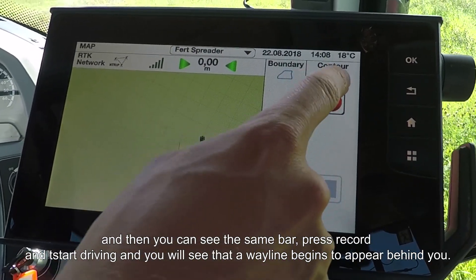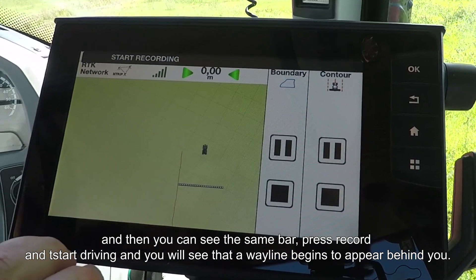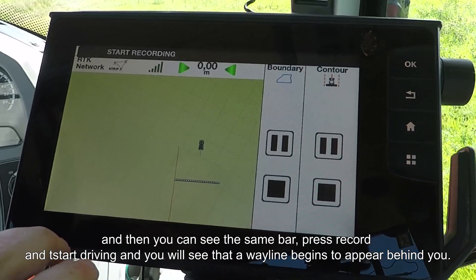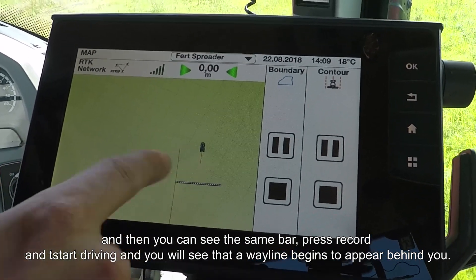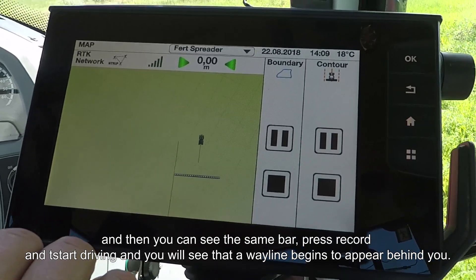You can see you have the same bar. Press the record button, start driving, and you'll see that the wayline begins to appear behind you as you go.